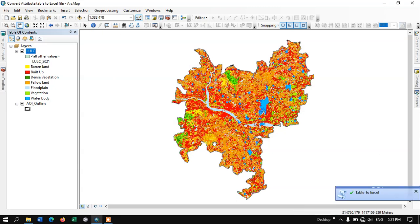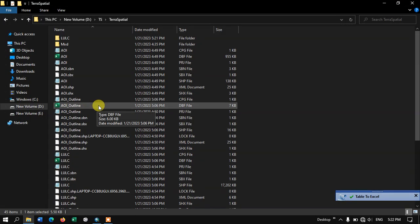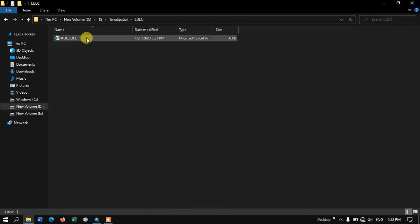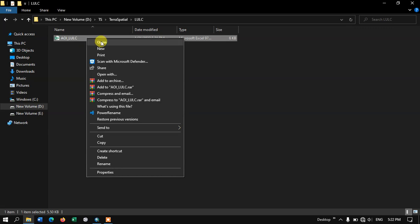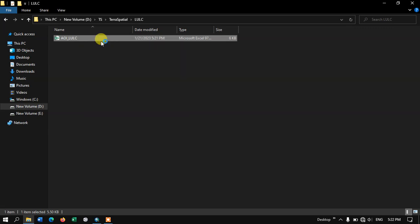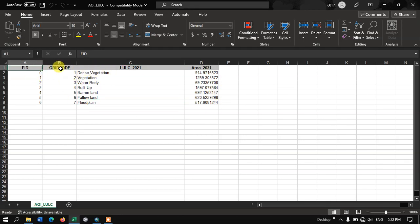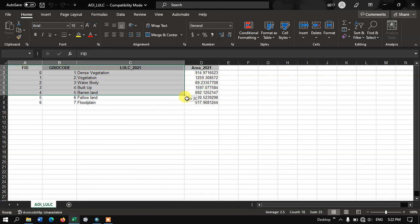You can see here the result has come out. Let me check in the file manager. We have created a folder called LULC. Inside that, you can see the result file. Let me open the file. Yes, we have successfully converted the attribute table to an Excel file. You can see the information that was available in the attribute table - both are the same.